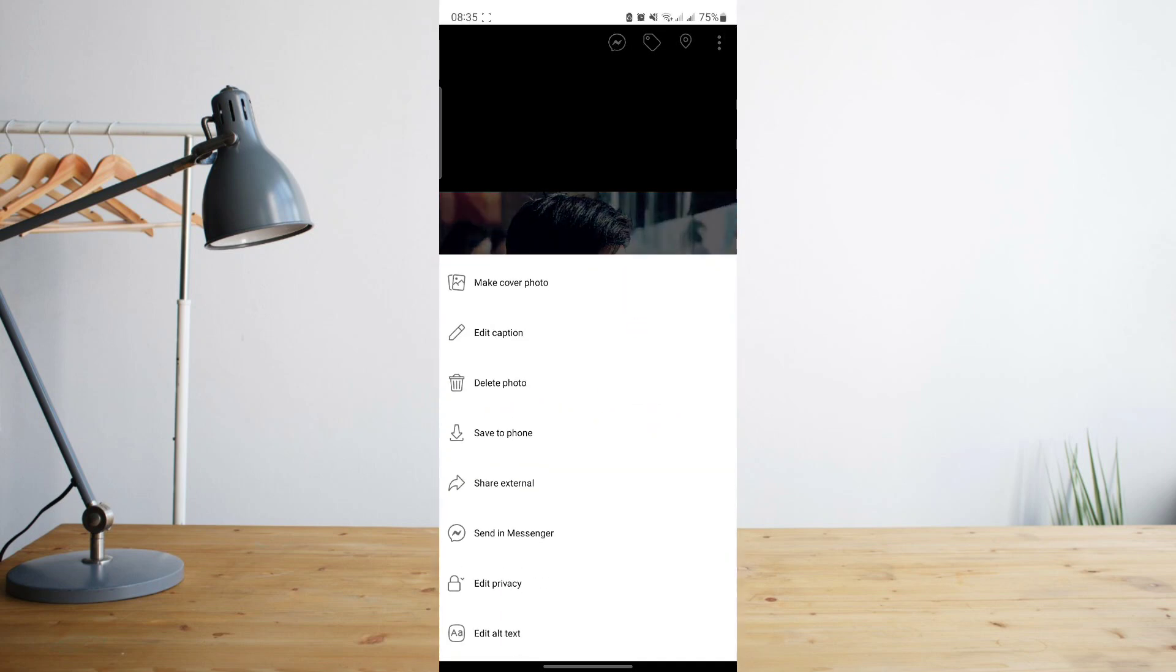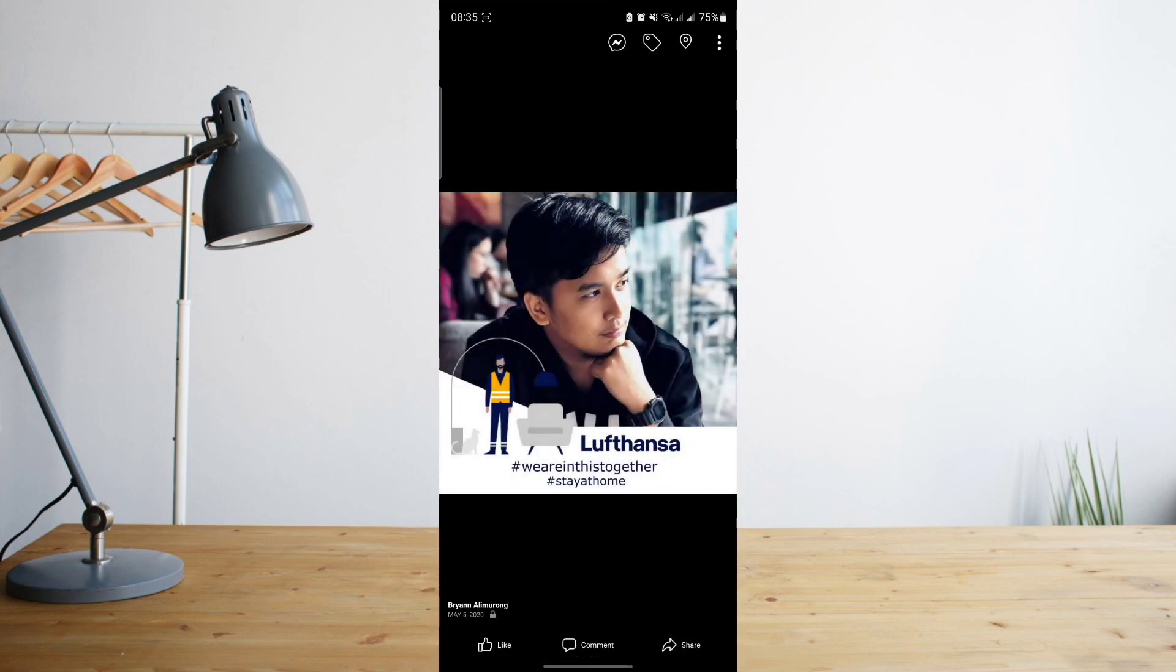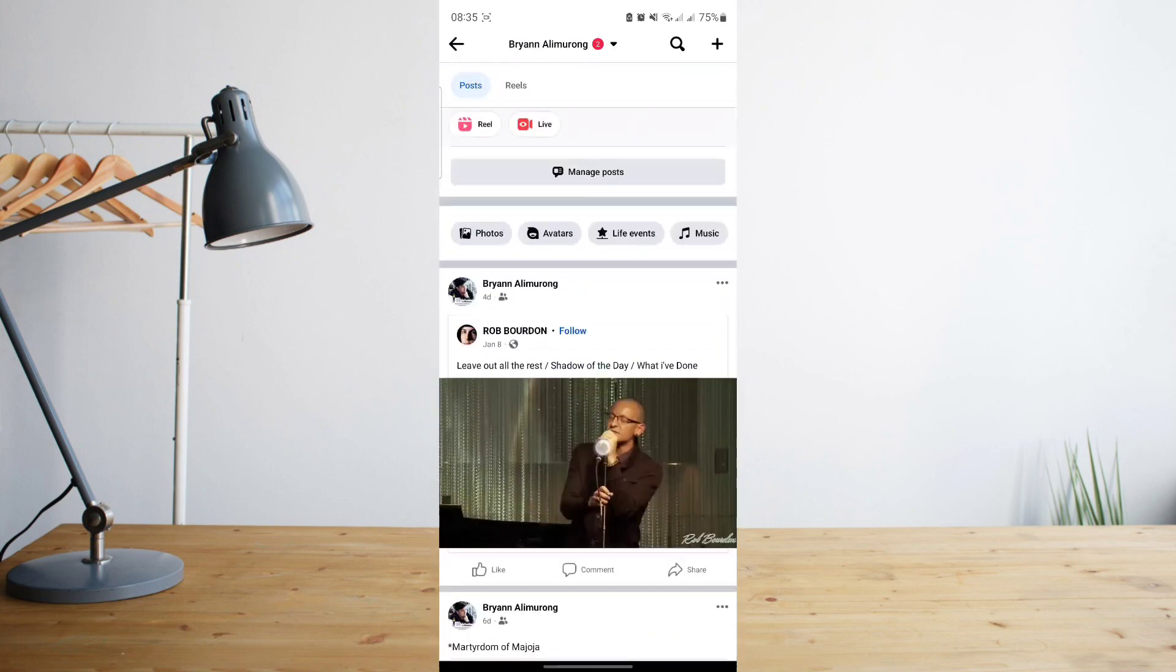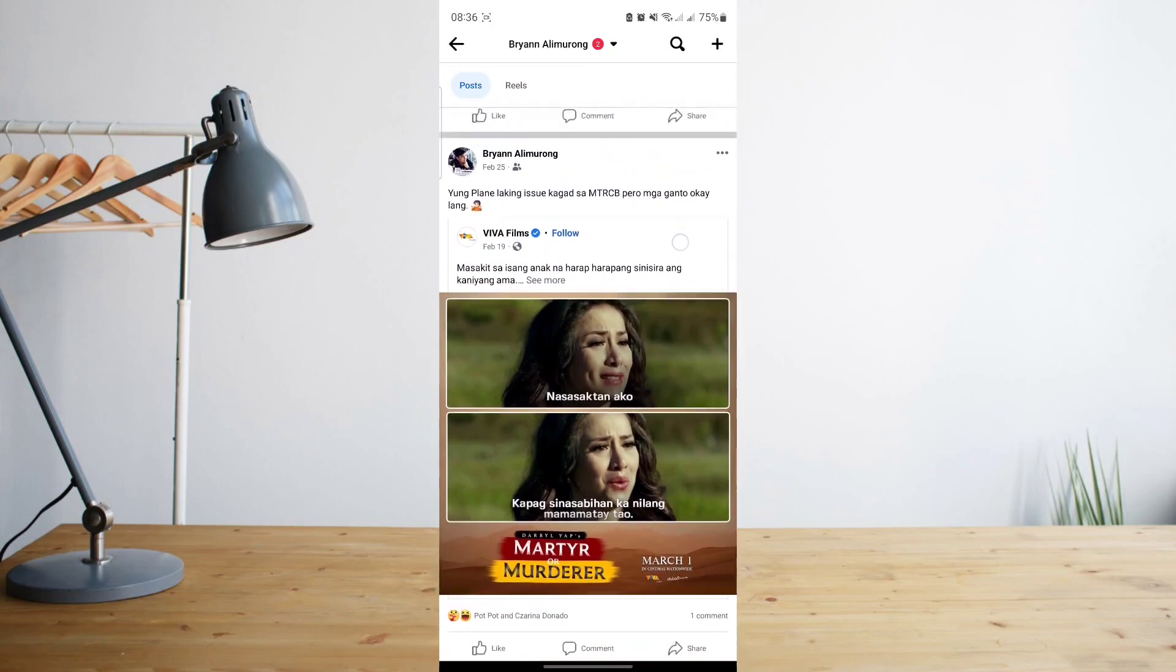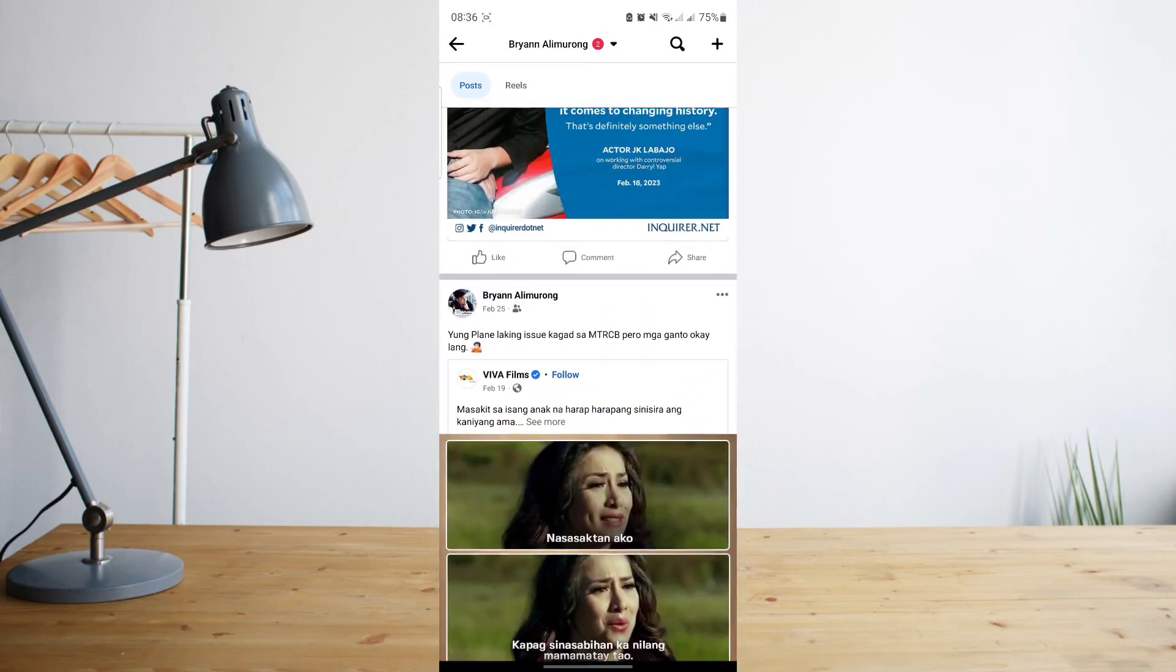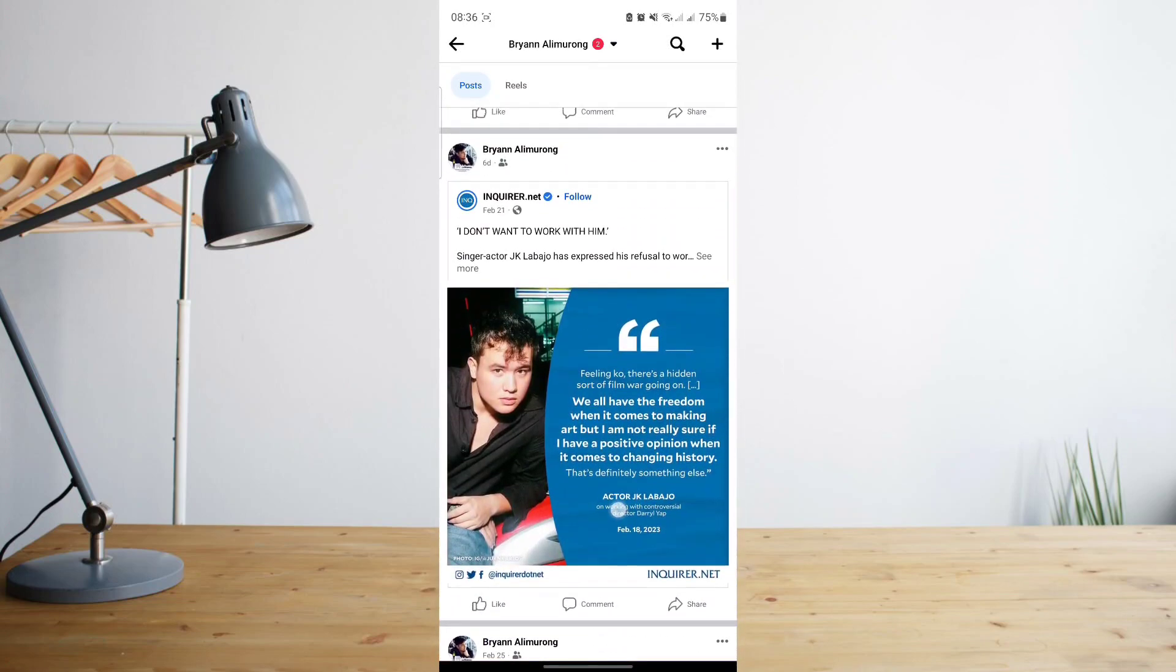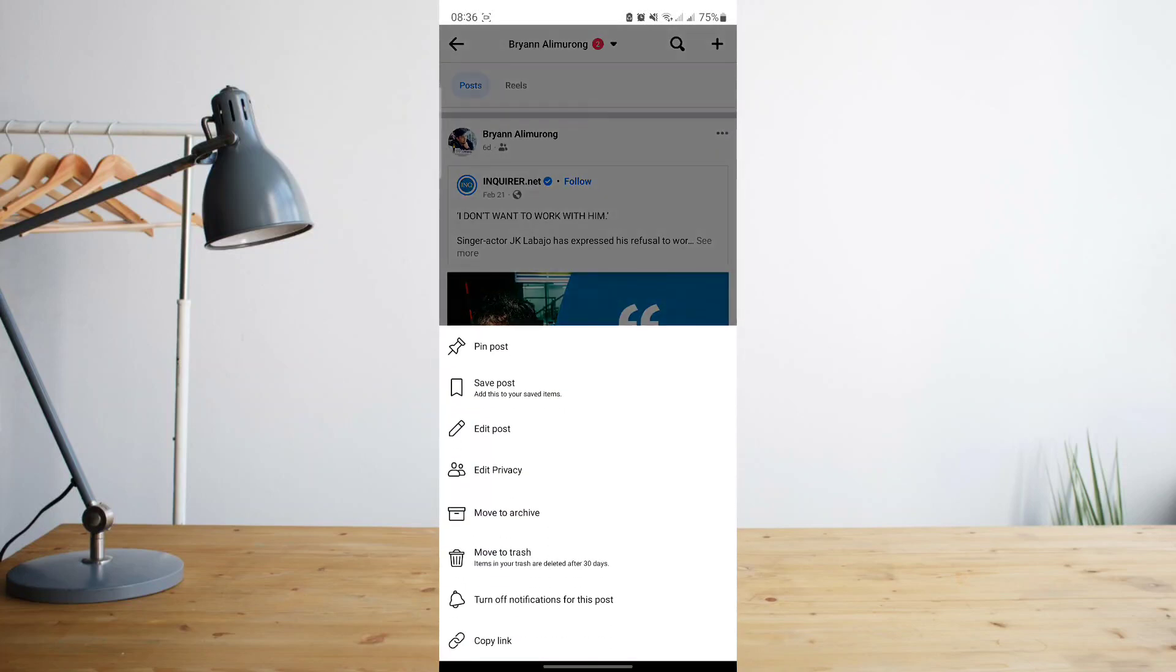Now if you want to delete a photo that's currently on your news feed or Facebook timeline, here's what you can do. You can simply go to a post, for example this is a photo that I've posted, click on the three dots, and then click on move to trash. What that will do is it will basically move that photo to your deleted photos and it will be permanently deleted after 30 days.